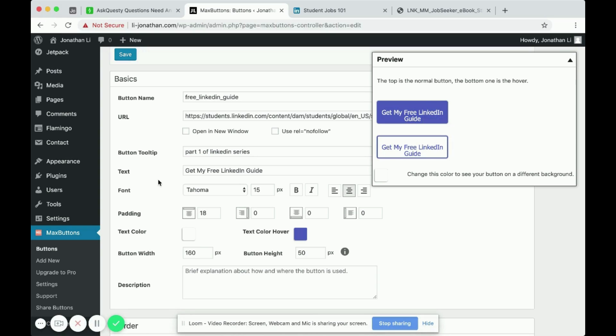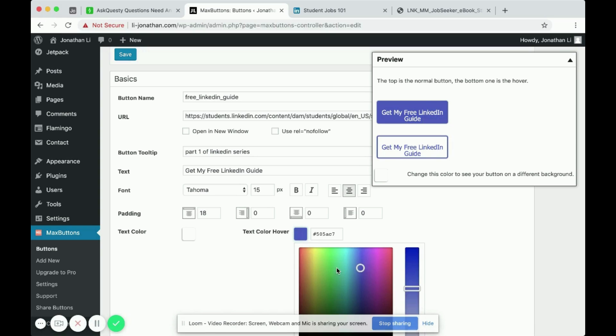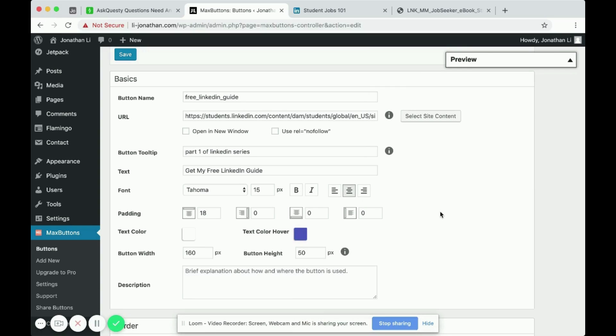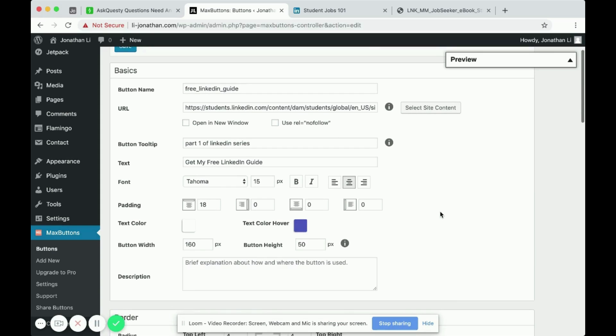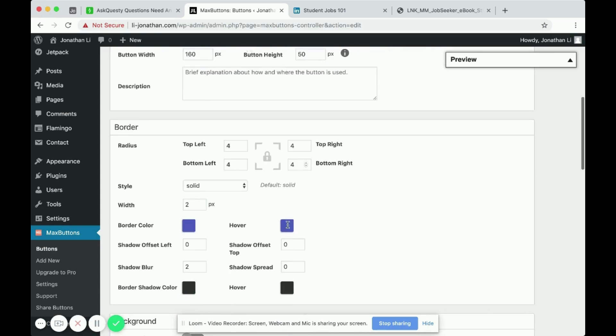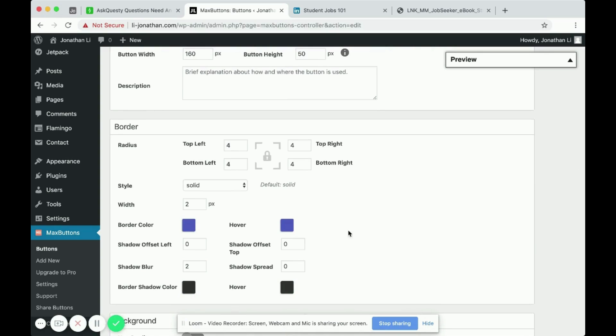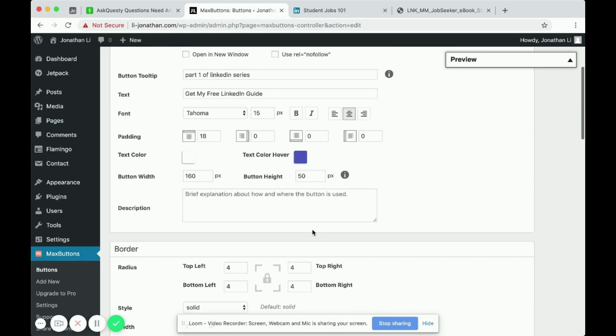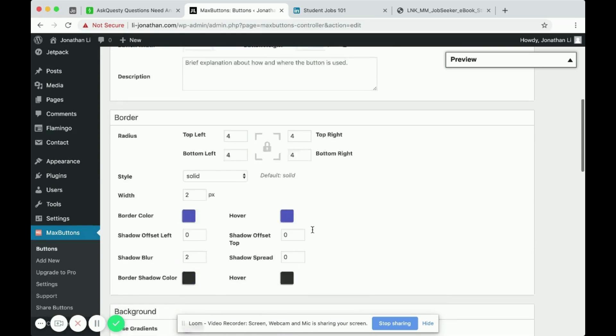And you can change the font as you wish, as well as the background color. I will just for the most part, leave it as is. But you may want to customize the text color hover as well as all the colors to match your theme, to match your branding.